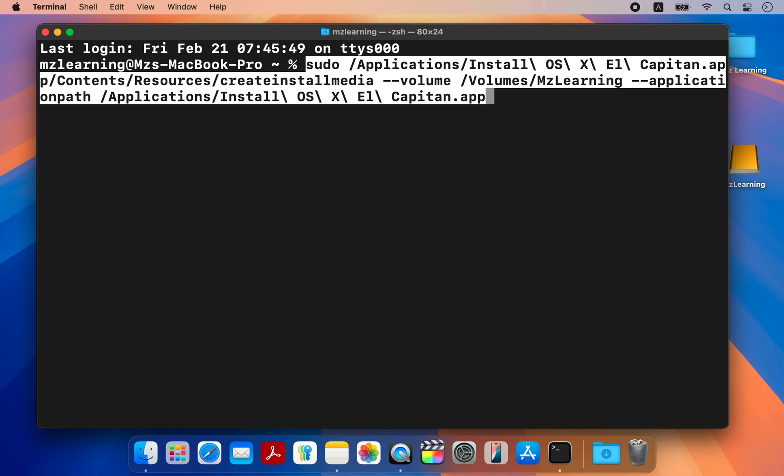If your USB drive's name is different from mine, replace MZ Learning with your USB drive's name.